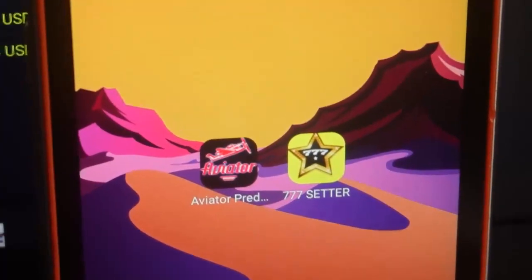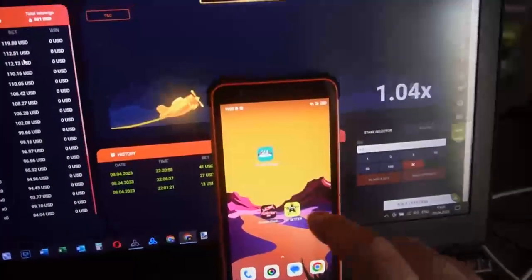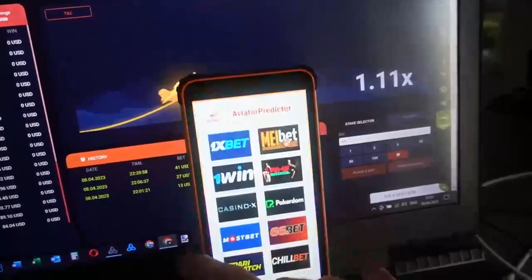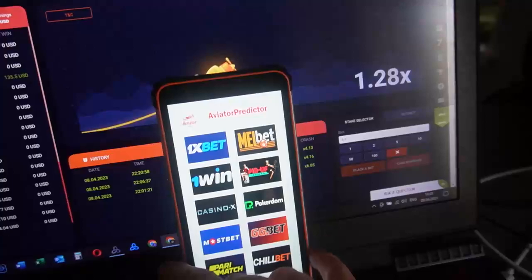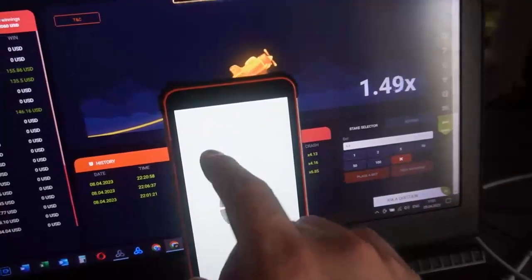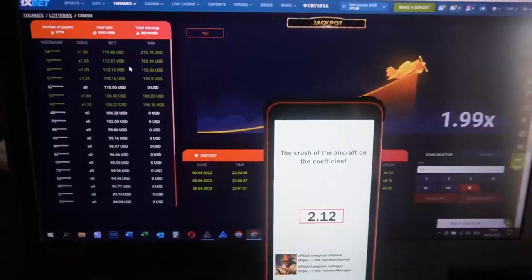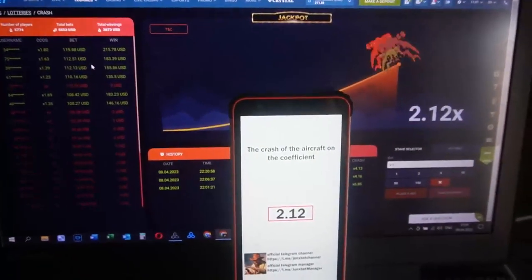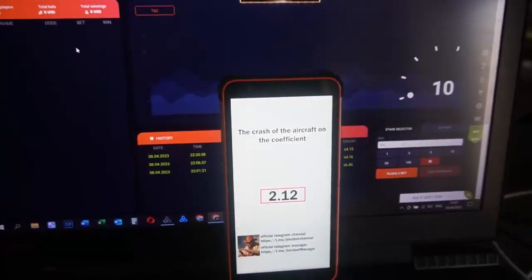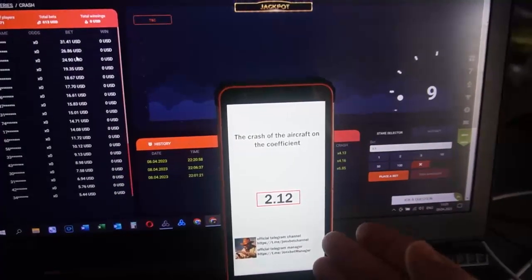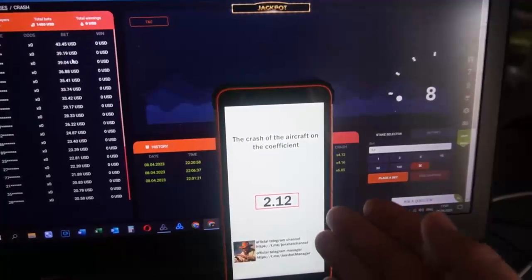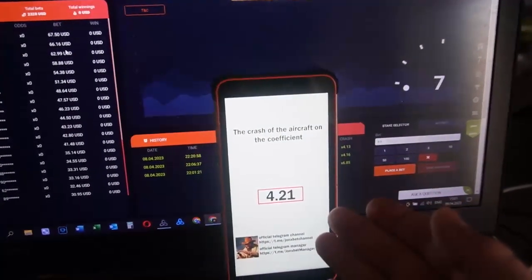Okay friends, now I open Aviator Predictor, open this, open 1xbet, and you can see this software show me where I play on crash.